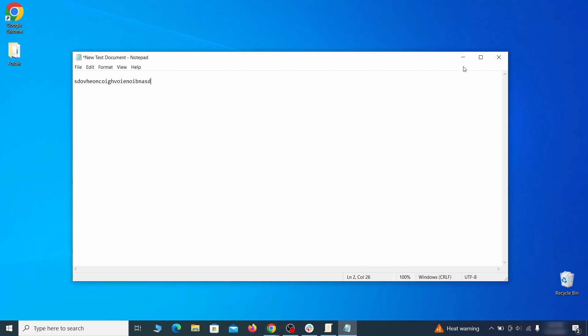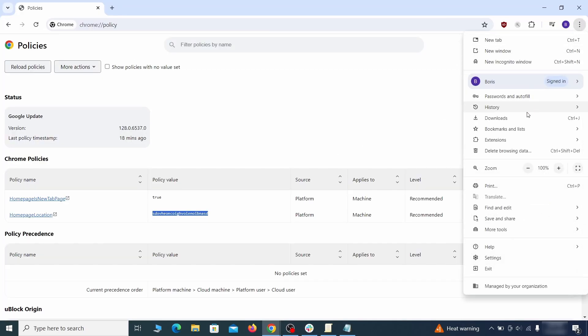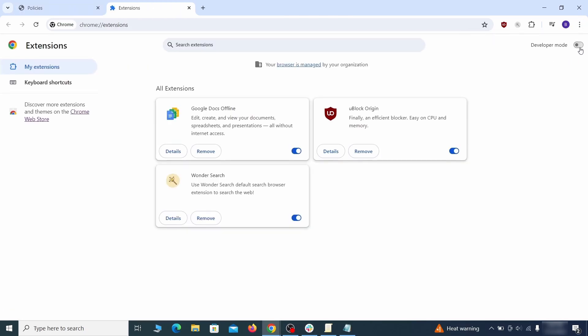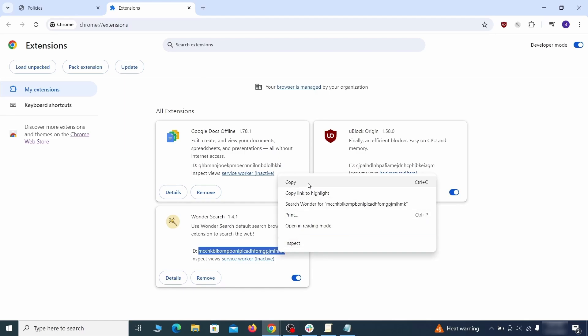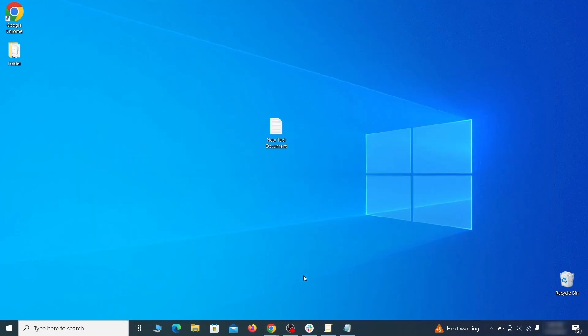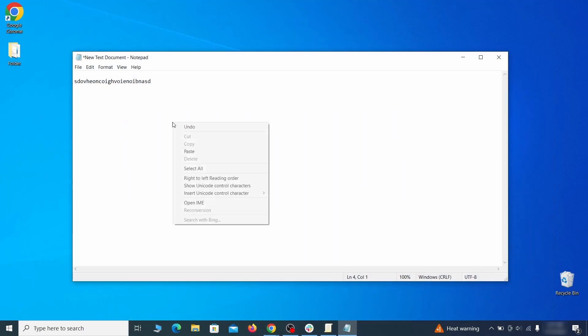Then visit the extensions manager of the browser, toggle on developer mode, and look at the different browser add-ons. If there's an extension you don't remember installing, that's the potential culprit. Copy its ID number and save it in the same notepad file as the rogue values from earlier.